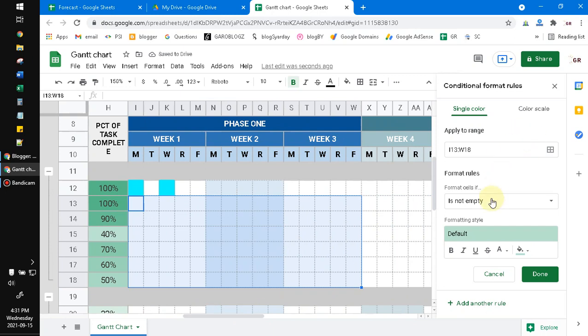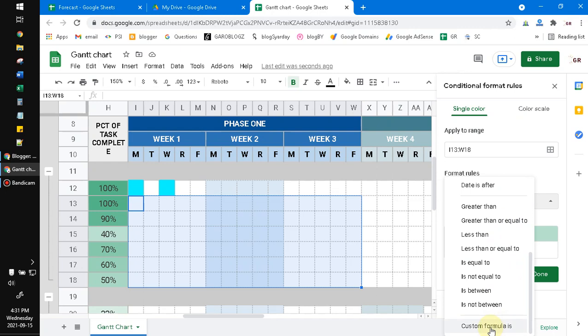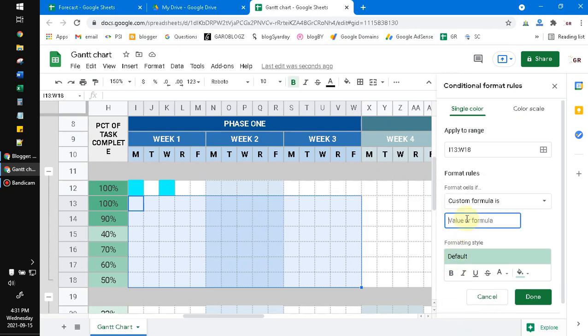Then you put the function equals I13. Why I13? Because my first cell of range is I13, and then not equal to blank. Blank is notated as double quotes.